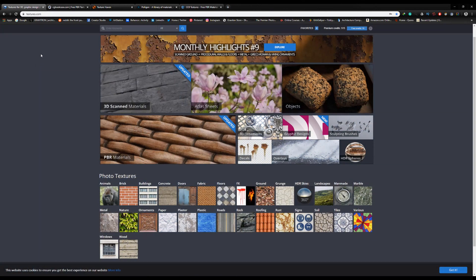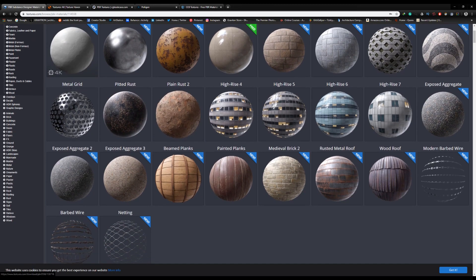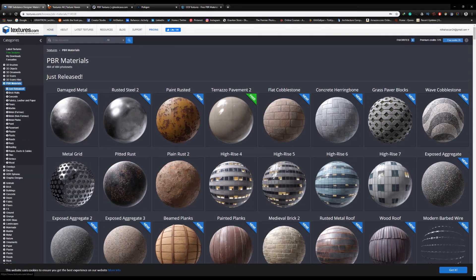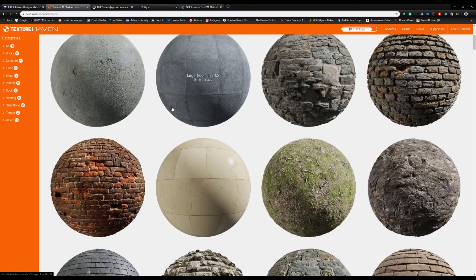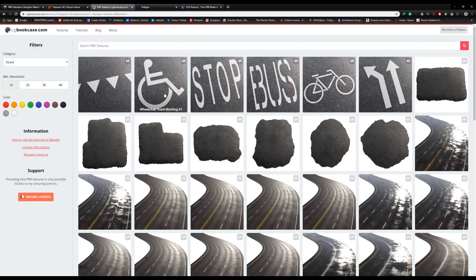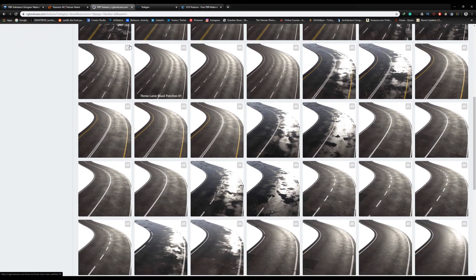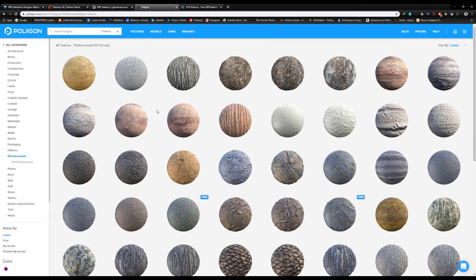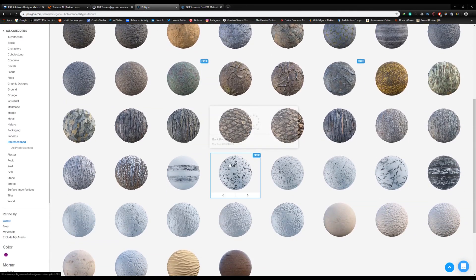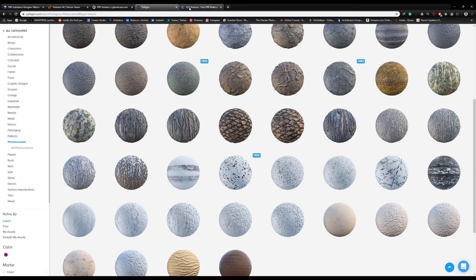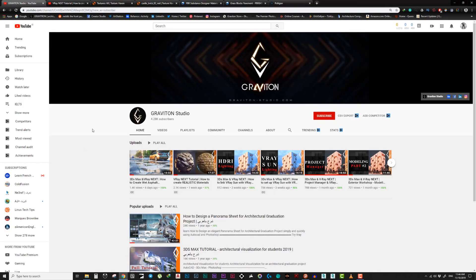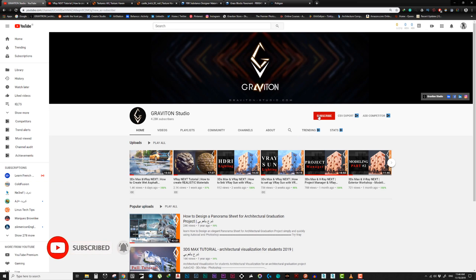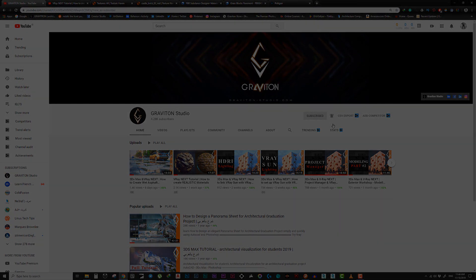And there you go - those are the 5 best websites for free textures and PBR materials. If you know other websites that offer high-quality PBR materials, please share them in the comments. That's it for today. If you liked this video, please give it a like and share it with your friends. Also, subscribe and turn on the bell so you don't miss any upcoming videos. See you in the next video. Take care and bye-bye.